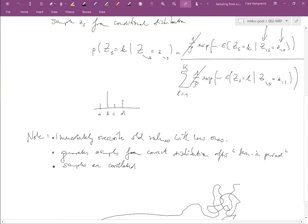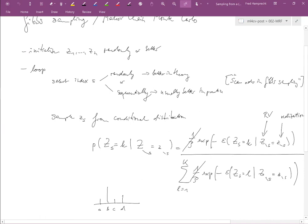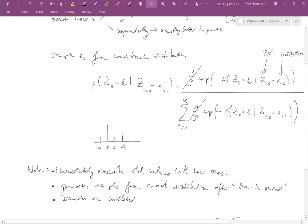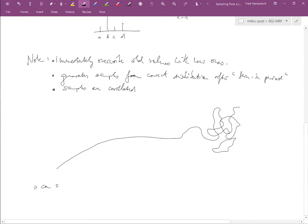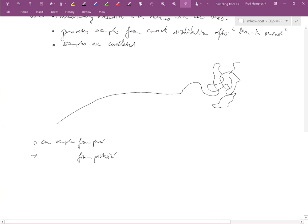This is an extremely simple recipe. It is computationally expensive, but extremely simple and you can apply it to any Markov random field. We can sample from the prior, as we have done, or we can also sample from the posterior.